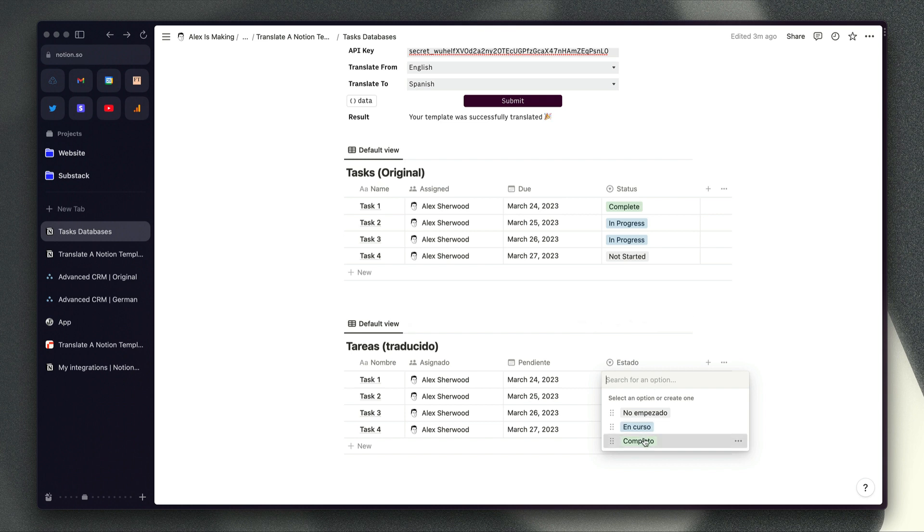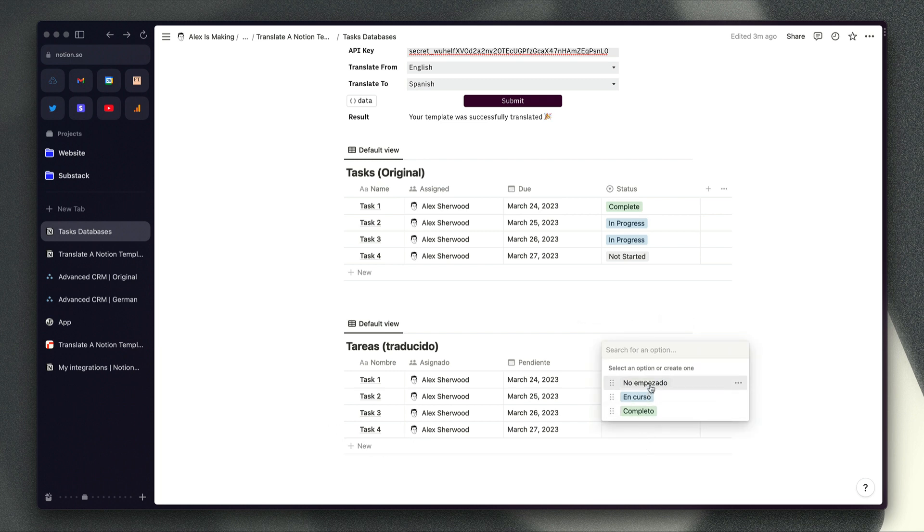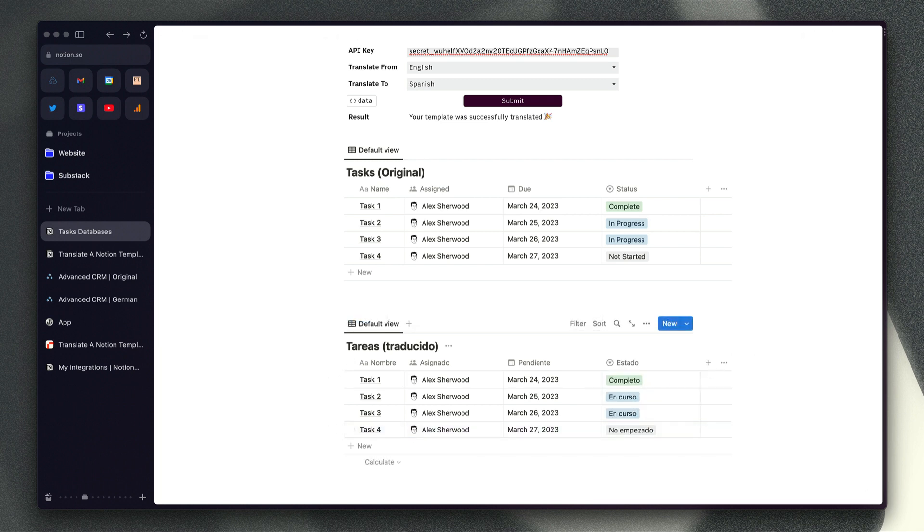We can see that we've translated the different drop-down options in this database as well into Spanish, so we're ready to start using this template in our native language.